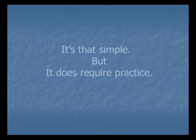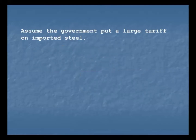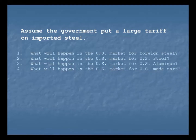So let's get started. Here's a situation I put on an old test — it's been in the news many times over the last few years. Assume the U.S. government puts a large tariff on imported steel. What would that do to many markets? Here are four markets: what would happen in the market for foreign steel sold in the United States, in the market for U.S. made steel, in the market for U.S. made aluminum, and in the market for U.S. made cars?